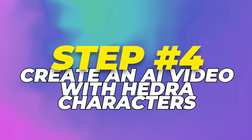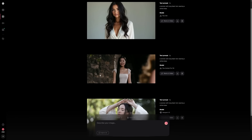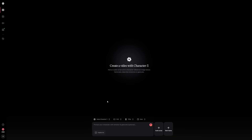Step 4: Create an AI video with Hedra characters. When you're happy with your image, it's time to breathe life into your character by turning it into a video. Go into video creation and start by choosing Hedra character as your base. Next, set your aspect ratio. If you want a YouTube video, go for landscape. If you're aiming for TikTok or Instagram Reels, go with portrait. Square works well for certain types of posts, too.